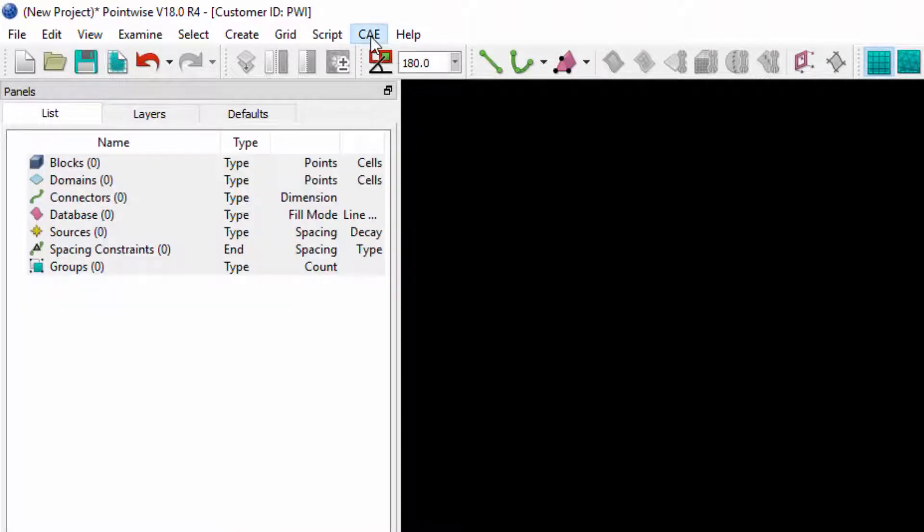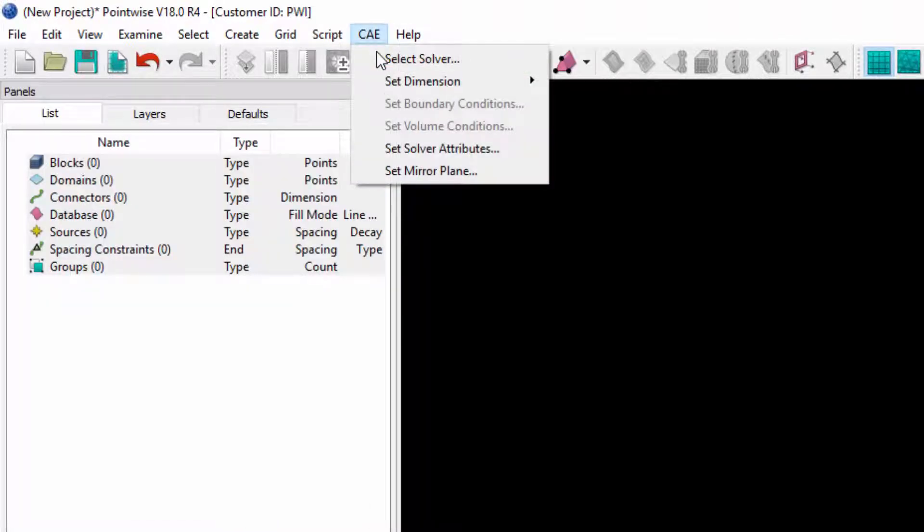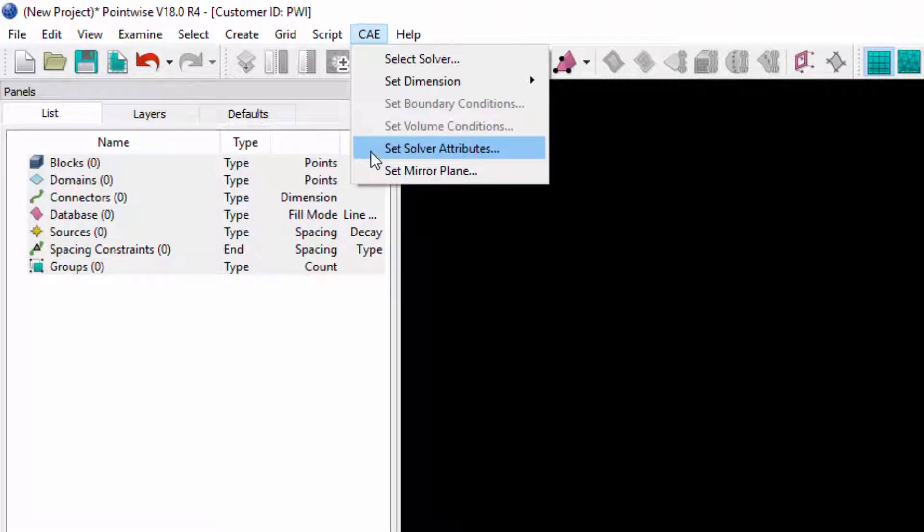And then from the CAE drop-down menu, you'll notice that I have this option enabled to set solver attributes. Not all available solvers in PointWise are going to allow you to set solver attributes. Only a few of the solvers available in PointWise support solver attributes. CG&S just happens to be one of them.